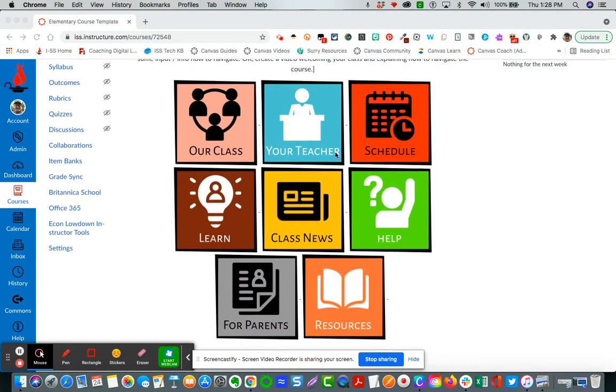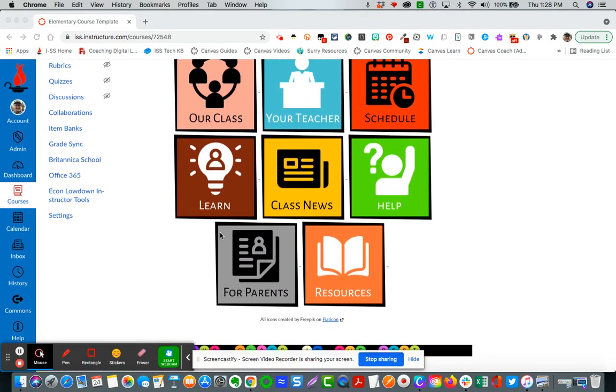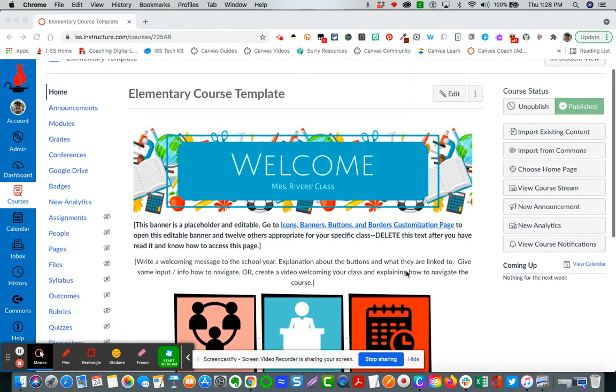The icons, the text will all need to remain the same, but you can change the color background to accommodate your branding, your school's branding. And then of course there's a border that appears on every page.